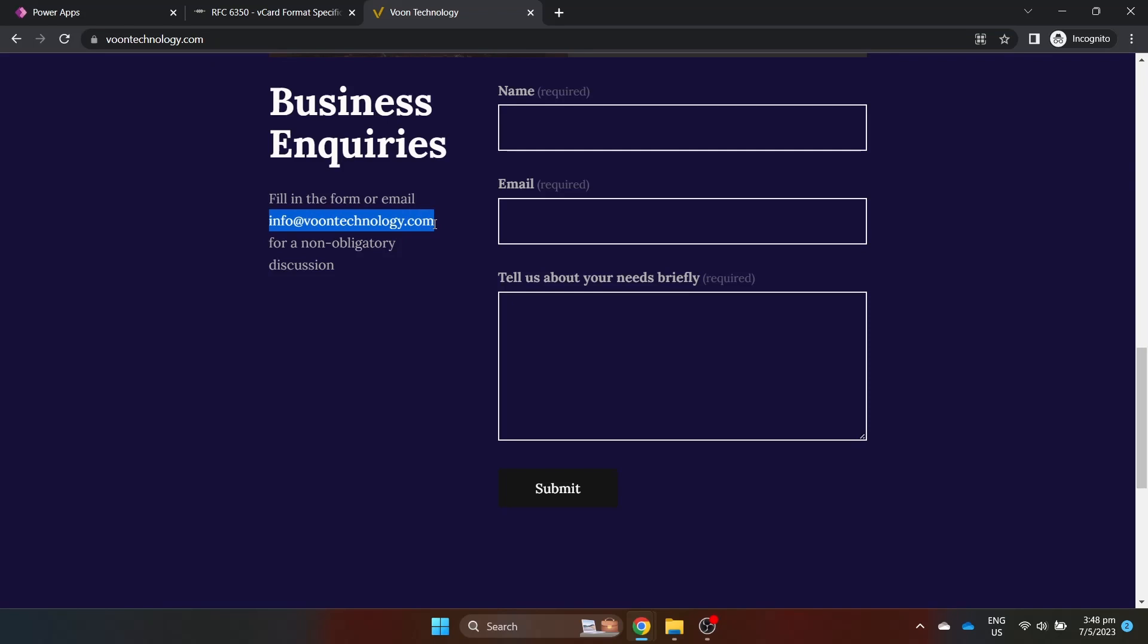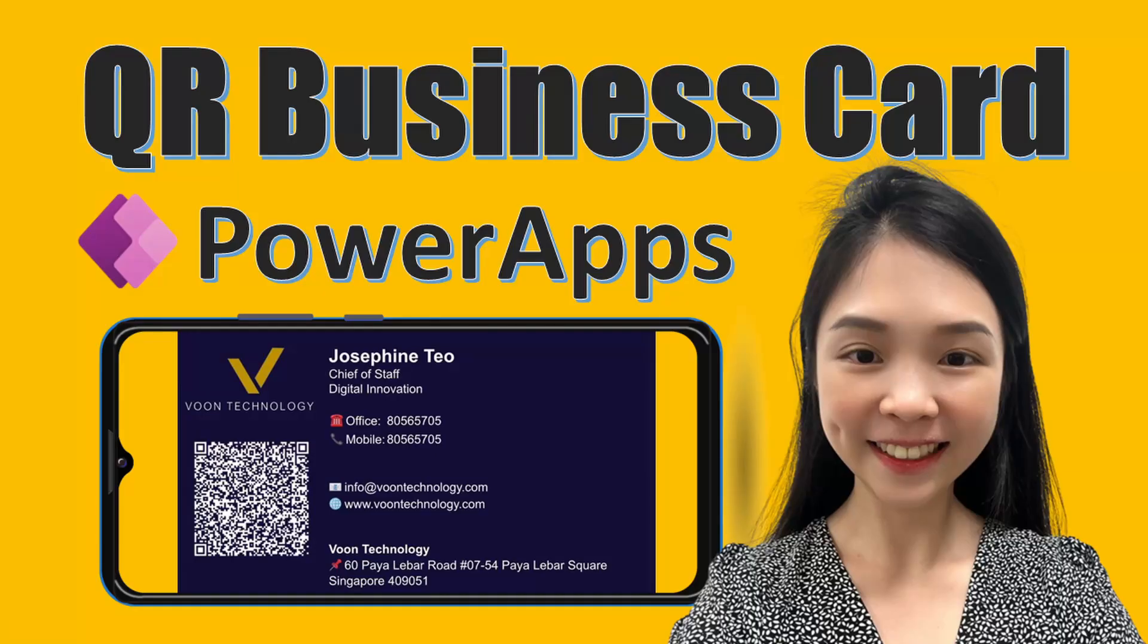Voonttechnology does PowerApp's consultancy, development and support at an affordable rate, price bid guaranteed. Drop us a DM for a non-obligatory discussion. Thank you and see you in the next video.